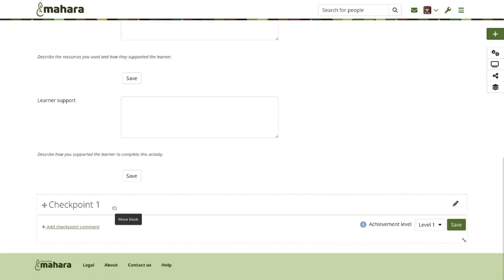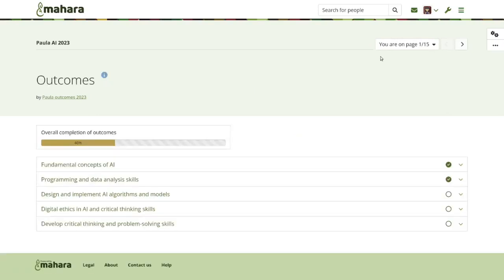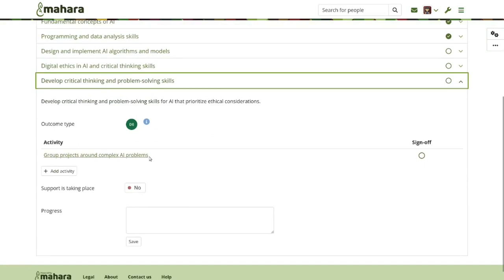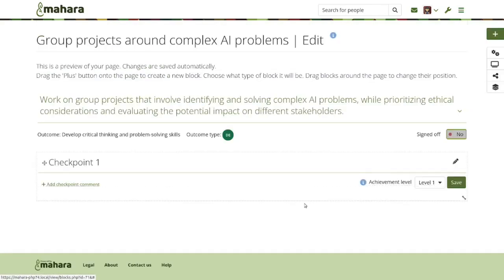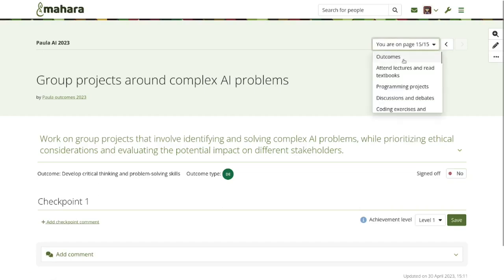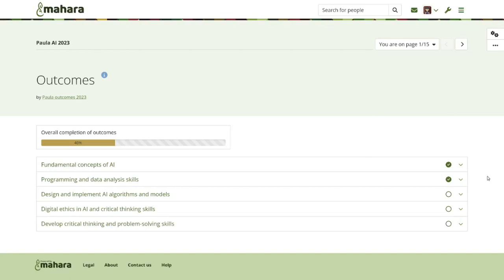I had set the site settings so that a first checkpoint is immediately added as a block, because with checkpoints you track the progress of students throughout. Going back to the overview page for the outcomes, I can see that the page has been added and is associated with that last outcome. When I click on it, it takes me immediately into the edit mode of the page. This is new to Mahara — to improve workflow and avoid too many clicks, as long as a page has not been signed off, we assume students and staff want to work on it.